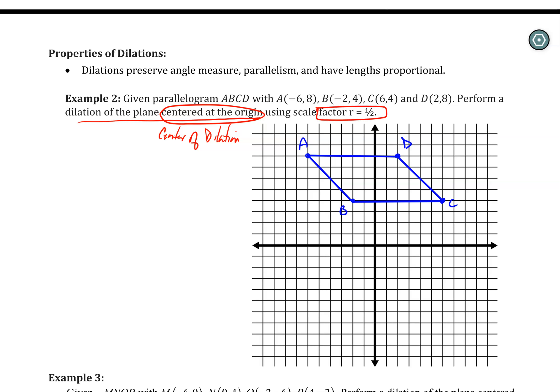The scale factor is R equals one half, so everything is going to be reduced in size and shrunk towards your center of dilation — in this case, towards the origin. Because we're on graph paper, we can do this utilizing slopes. We don't need a compass — we can take each point and think about what the slope is from the center of dilation to that point.